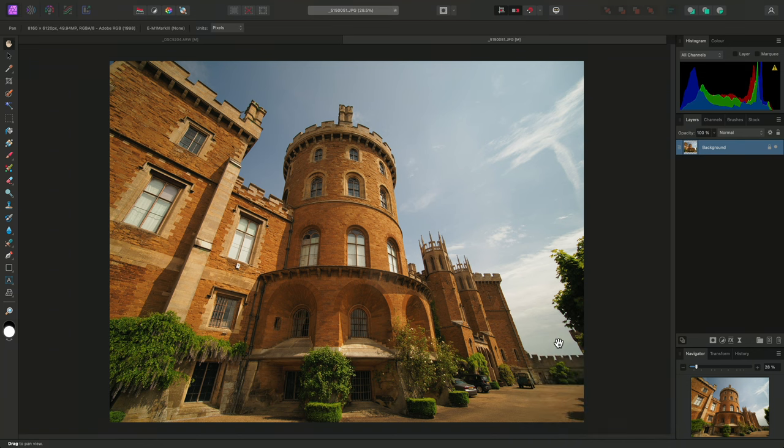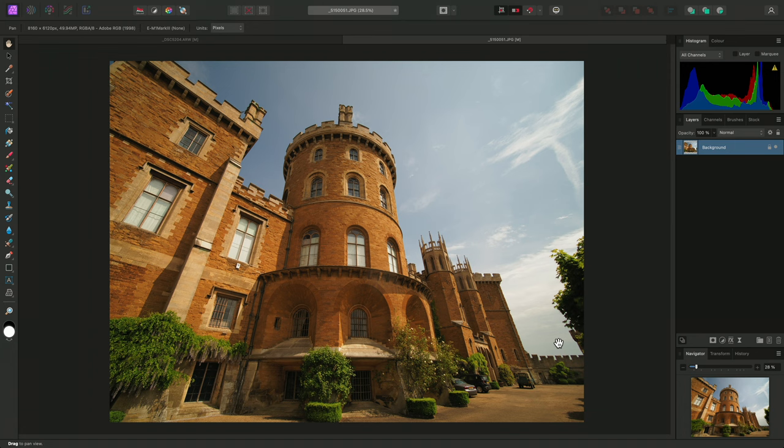And there we go. That is how to apply manual lens corrections, both when developing RAW files and when working with bitmapped image data, such as out-of-camera JPEGs. I hope you found this video useful, and thank you for watching.